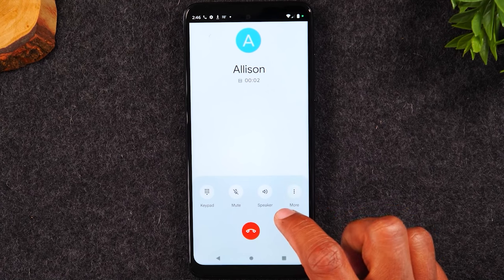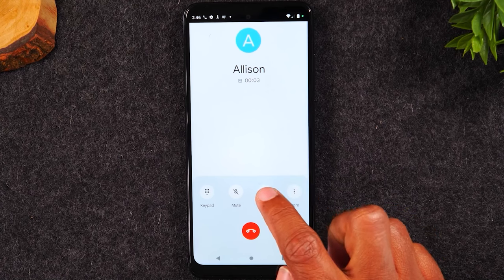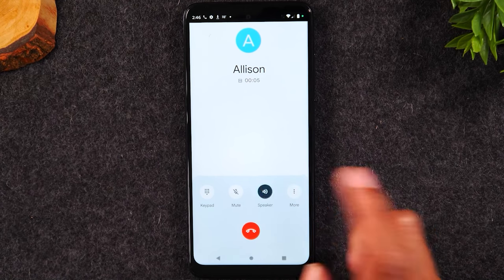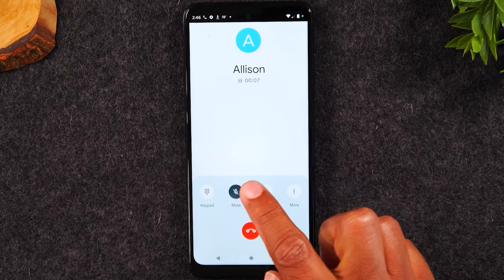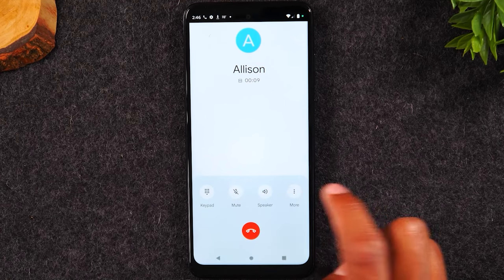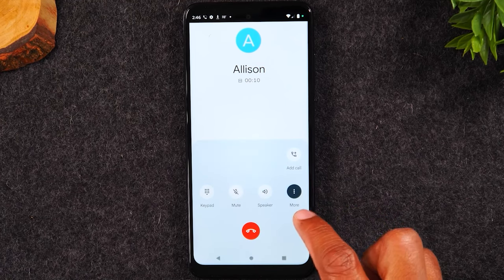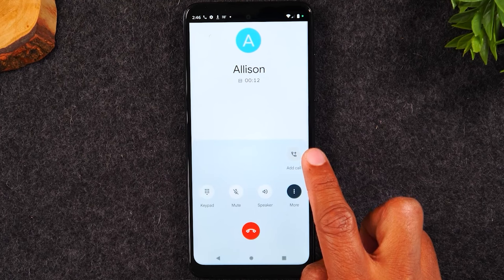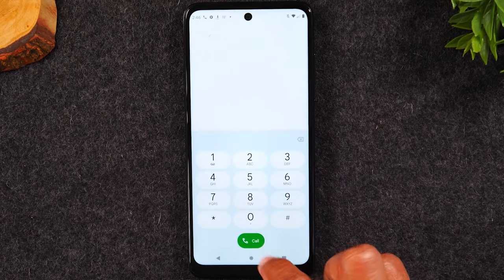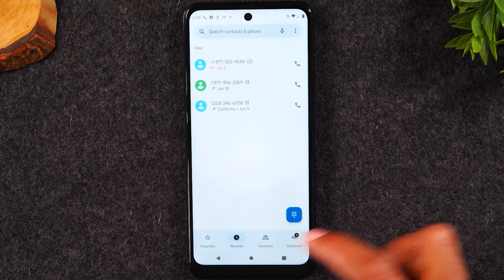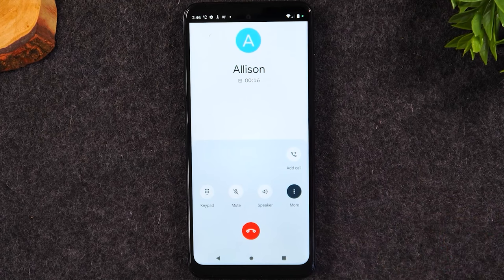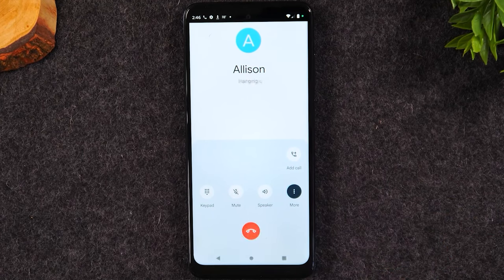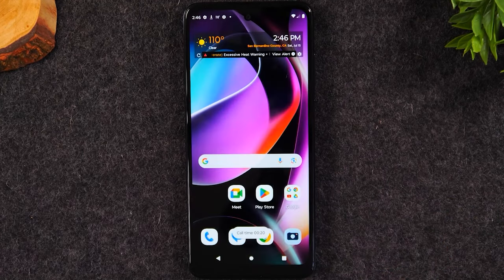If I want to go on speakerphone, I'm going to hit the speaker button here. If I want to mute the call, I can do that here. If I want to add another call to do a three-way, I can hit more. And when you're all done with the call, you're going to hit the red button to end the call.